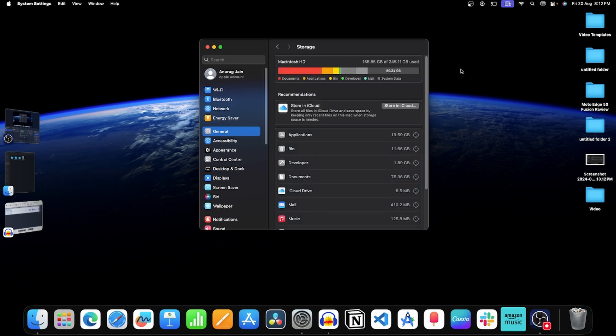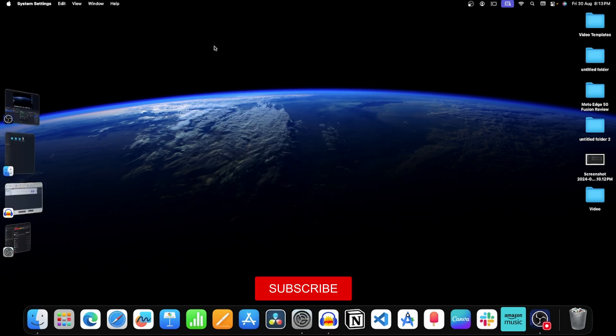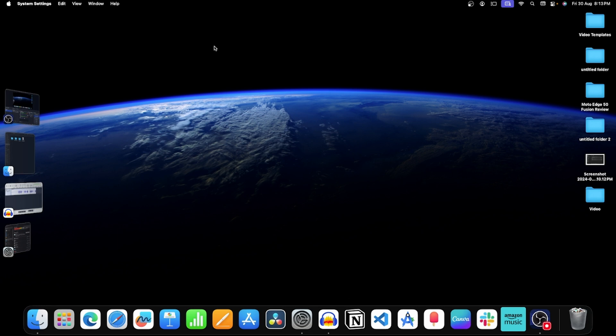Now see if the storage is full or not. For example, as you can see here, around 150 GB of my storage is full and around 100 GB is free, but that's enough to install the update. If your storage is almost full, then you will have to delete some files. You can delete all the old and unwanted files from your Mac.